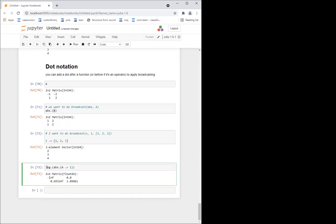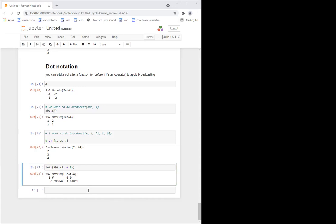With the dot syntax you can also build complicated fused expressions — for example, log.(abs.(a .+ 1)) — broadcasting multiple operations by adding dots. Someone asked about implicit vectorization with broadcast or map. It's not entirely certain, but the important point is that in Julia unlike Python or MATLAB, you don't need to vectorize to get speed. A for loop inside a function is natively fast in Julia — probably as fast as or faster than broadcast.